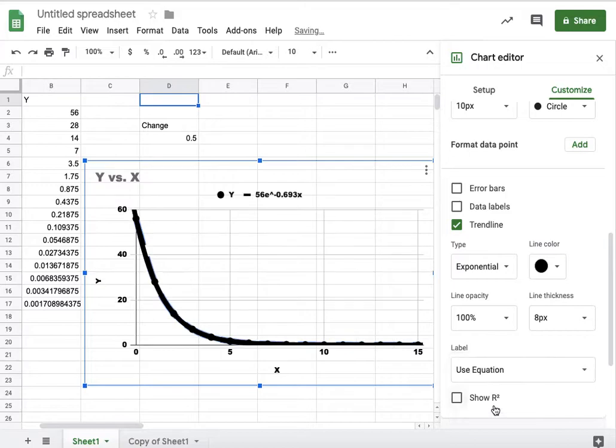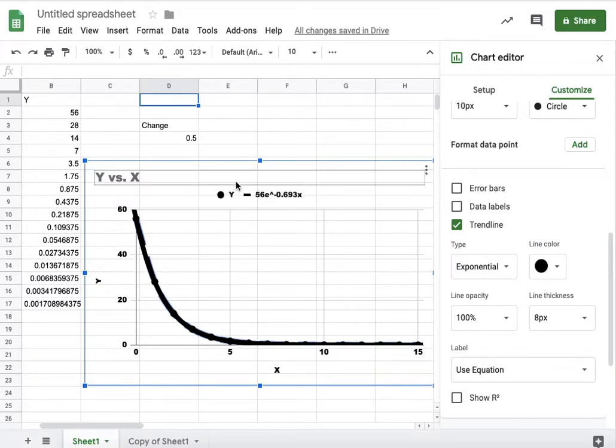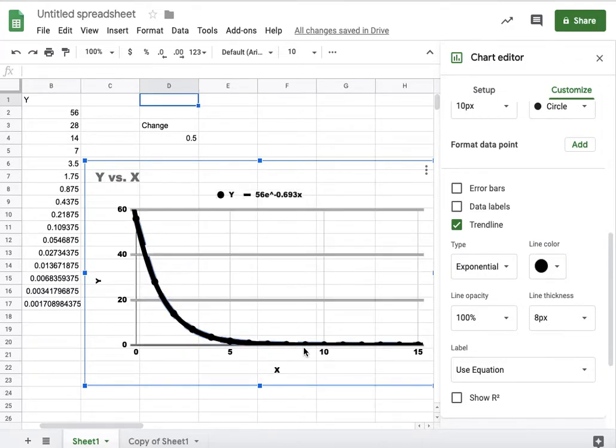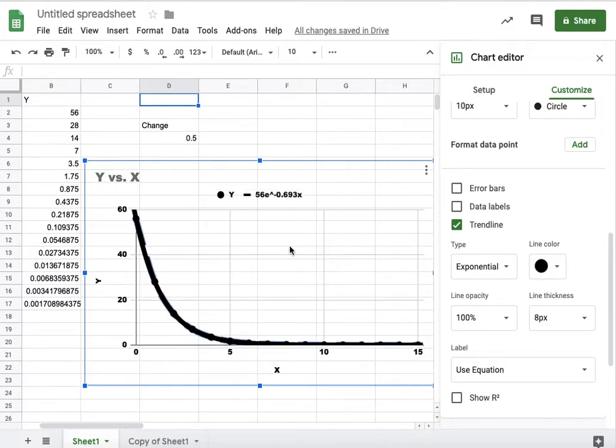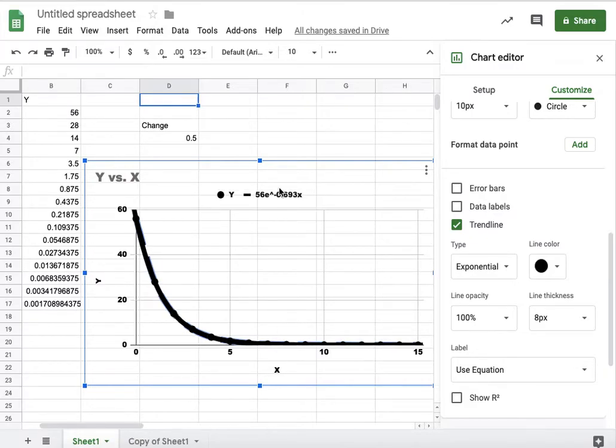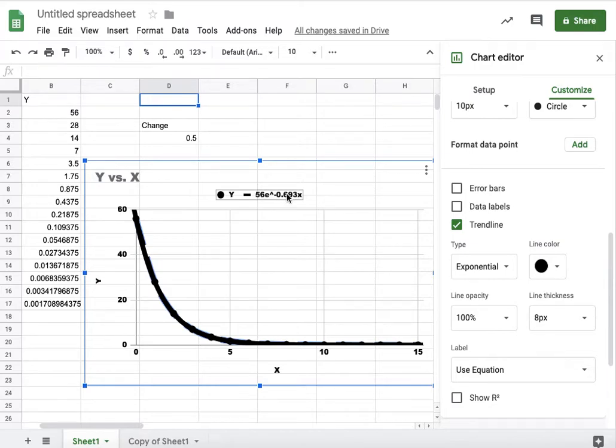None. Use equation. Ta-da. We have an equation now. So the trend line that goes through all of our points is 56 times the number e. That's right. The number. 56 times the number e to the power of negative 0.693x. That was the numbers that we got from here that created this graph that we then use. Trend line. Use equation.